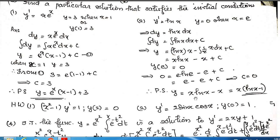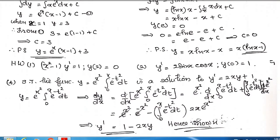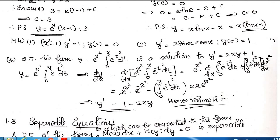So the particular solution is y = x·ln(x) - x. I have given you some problems as homework — do all the problems and submit tomorrow.